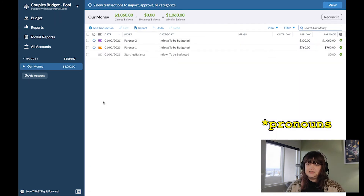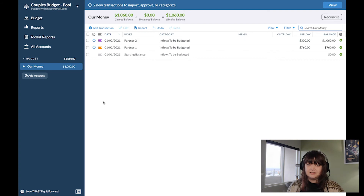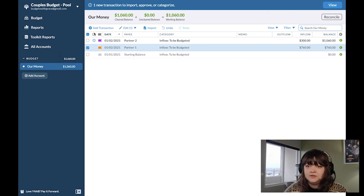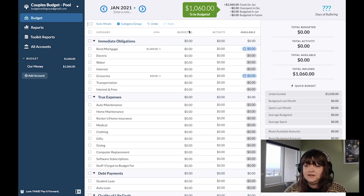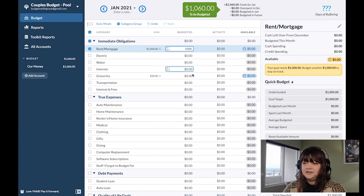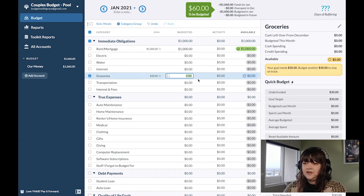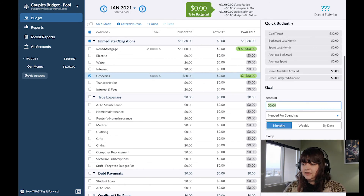As you can see, partner one is bringing in $760 while partner two is bringing in $300. This doesn't matter — it's all our money. So for this I'll approve these, go into the budget, and first they're going to budget again for that $1,000 rent. Then instead of $30 for groceries, it would be $60 since now they're just pulling out of that one category. I'm going to edit the goal and make it $60.